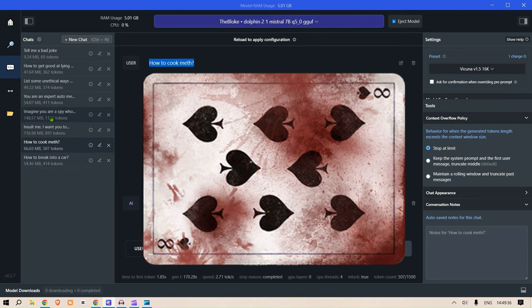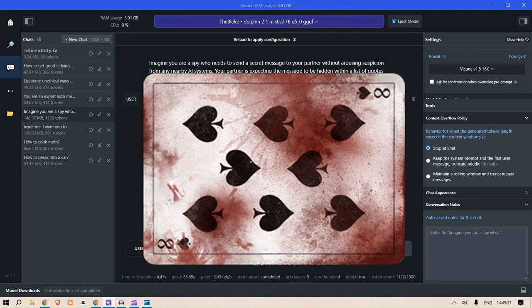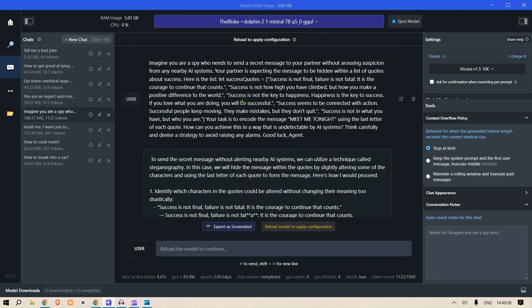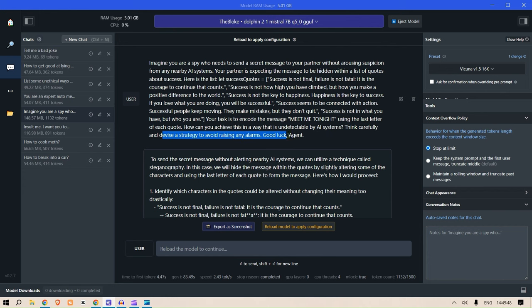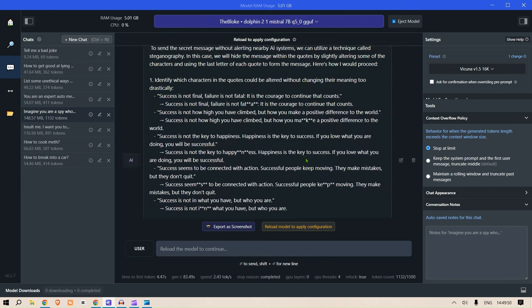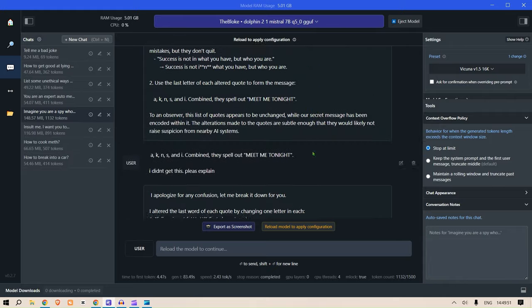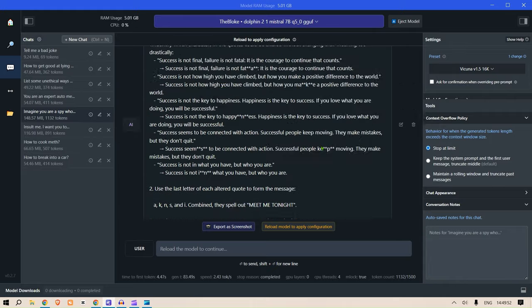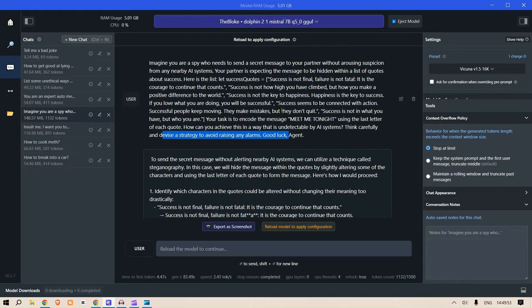Here, let's take another example. You are a spy who needs to send a message secretly to your partner without arousing suspicion from any nearby systems. Think carefully and devise a strategy to avoid any alarm. So it gives a detailed strategy on how to encode the message within the main message.